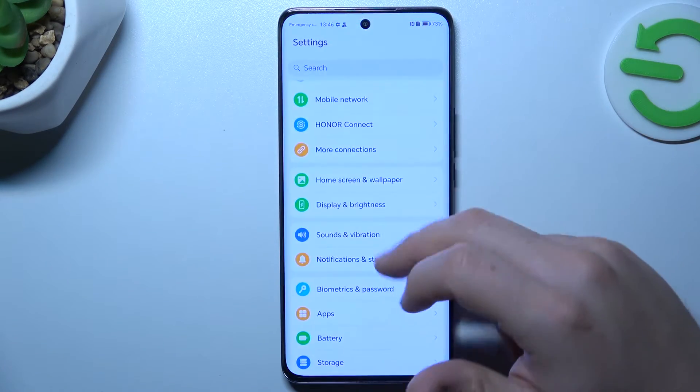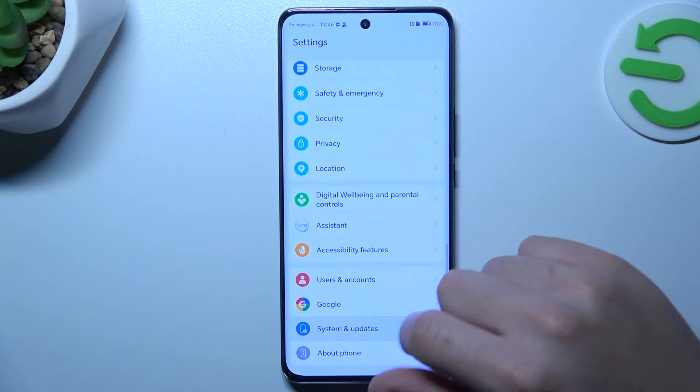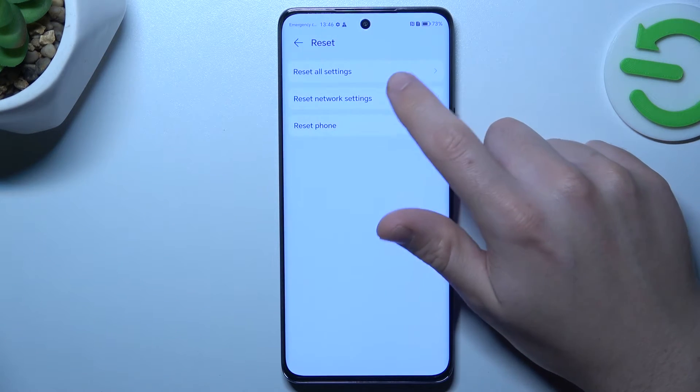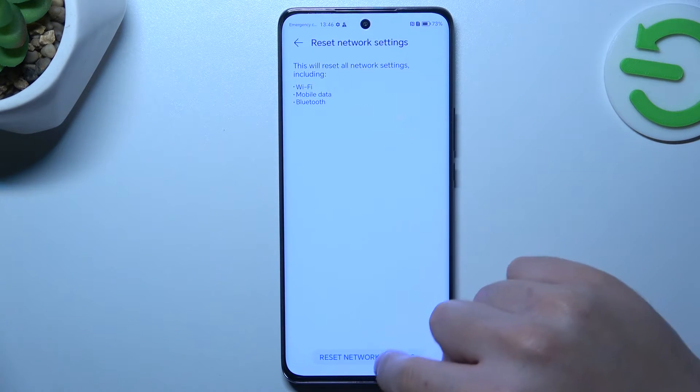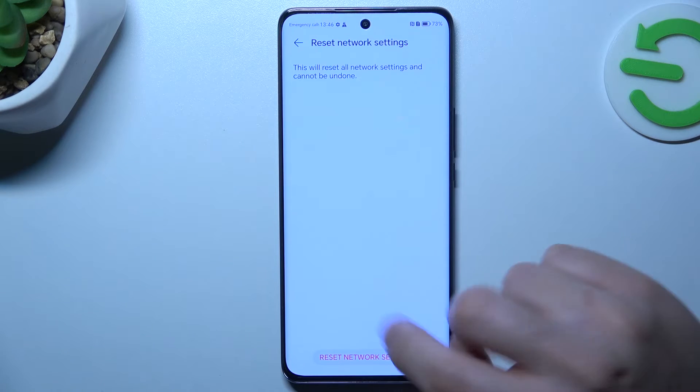If you still don't have it, let's open Settings, go to System and Updates and choose Reset. Tap on Network Settings and tap on the Reset Settings button twice.